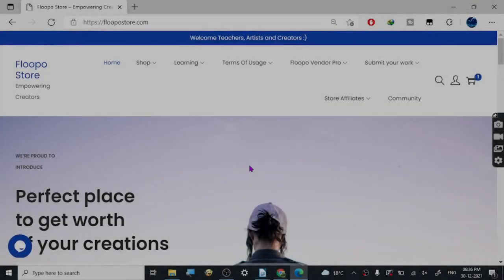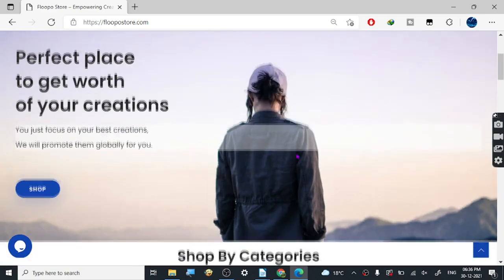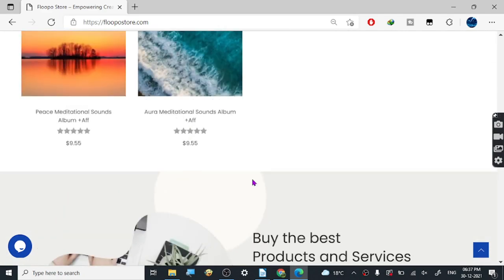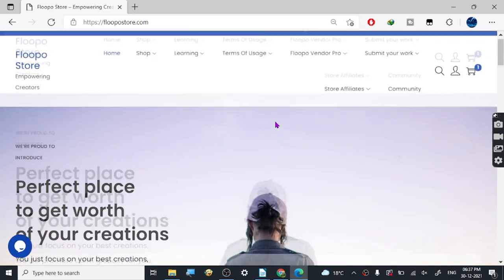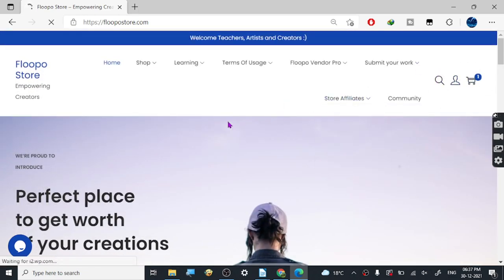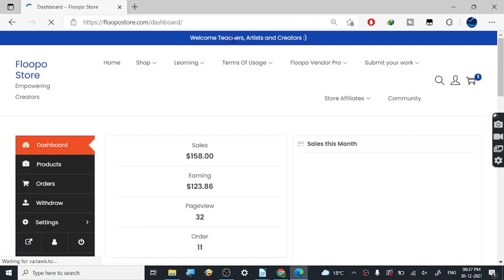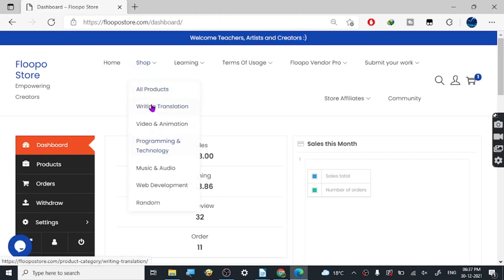Today I'm sharing a fairly new website I signed up for a couple of months ago. The reason I'm sharing it is to show you this dashboard — it's basically a simple website where you can sell your products or services. They exclusively cater to teachers, artists, and creators. You can be a creator in any category: writer, video, animation, programming, technology, music, or audio.